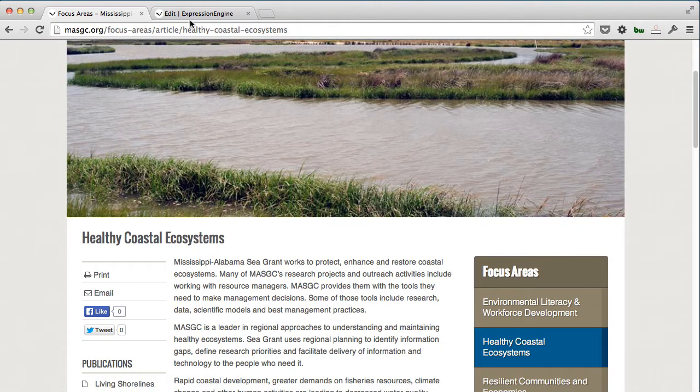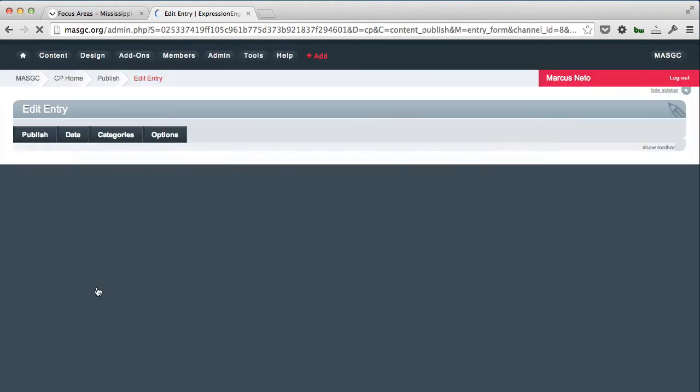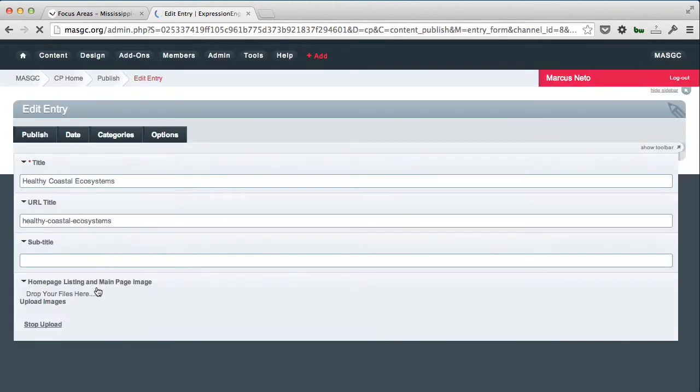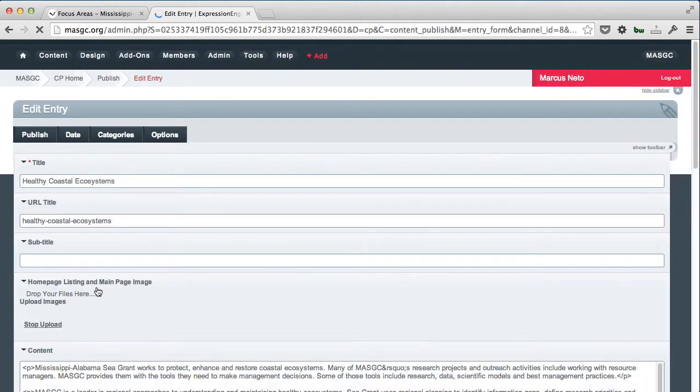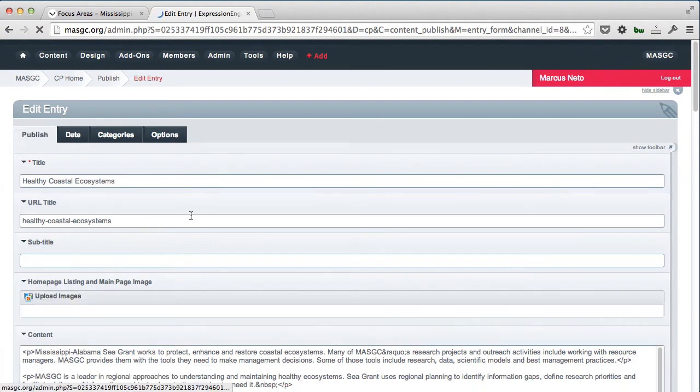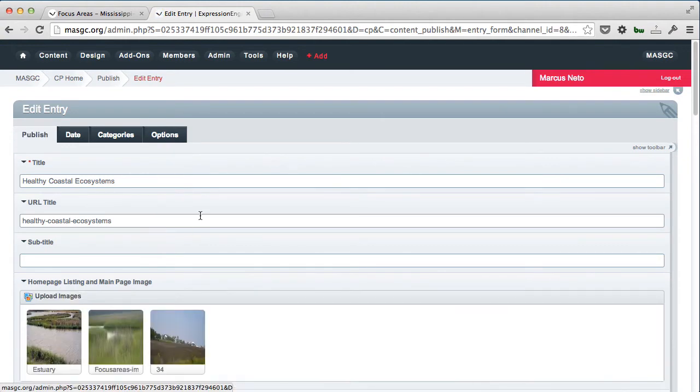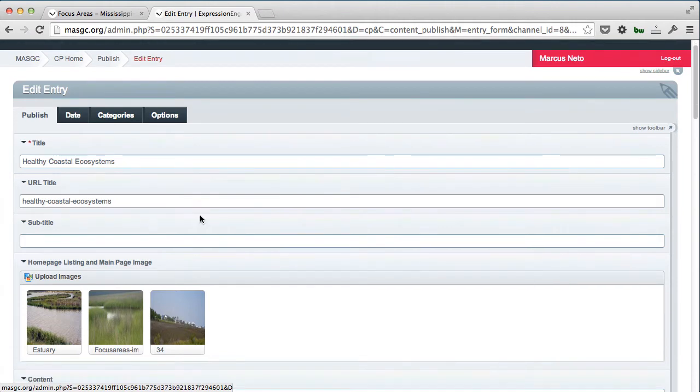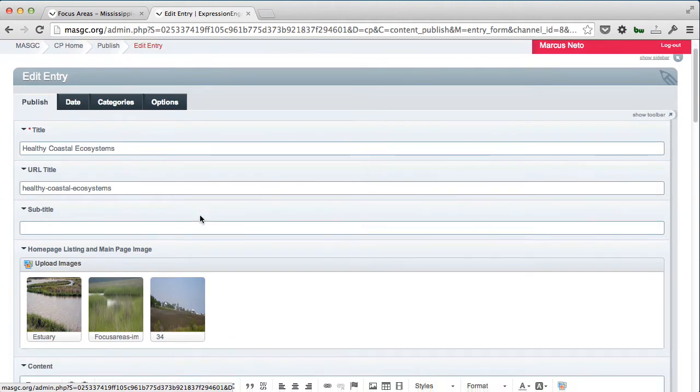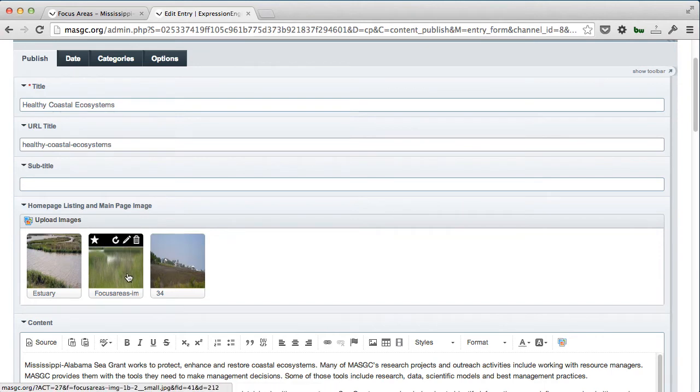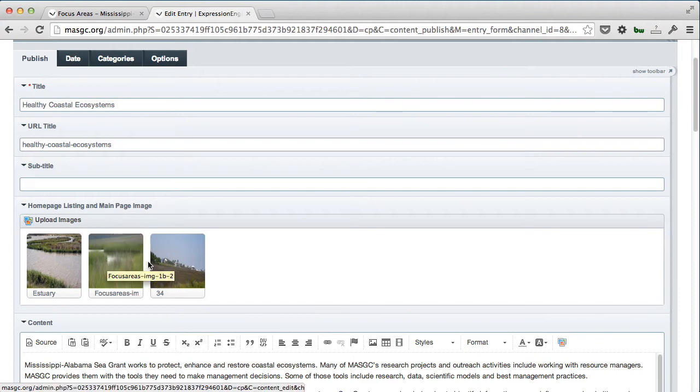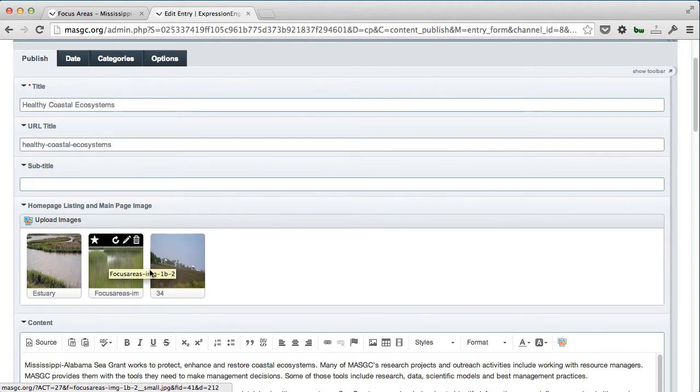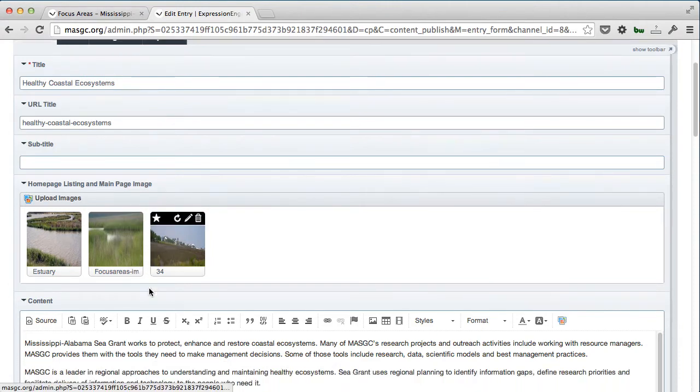I clicked on Healthy Coastal Ecosystems, so I'll show you that one. Basically, what you have here is an entry in a channel that allows us to control all the different aspects of that page. They can load in different images, and this is channel images. It'll actually resize those images and crop them to the correct size so they appear correctly at the top of the page.